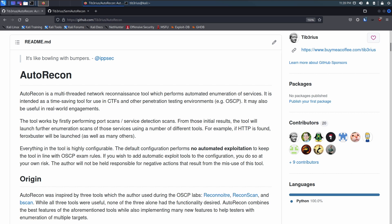It scans the hosts, and if it finds services, it'll launch other scans. Like the common example is if it finds HTTP, it'll launch Ferox Buster and Nmap and other things.